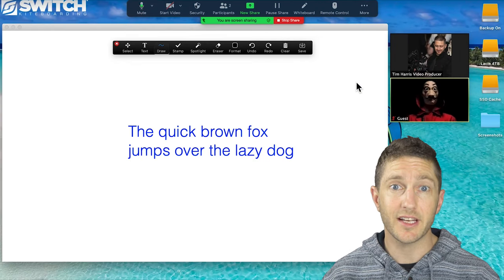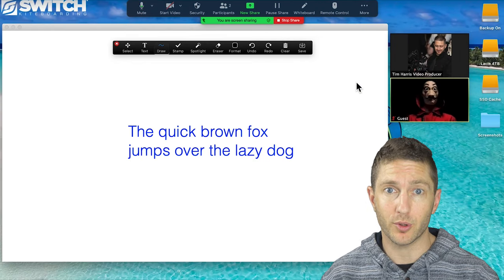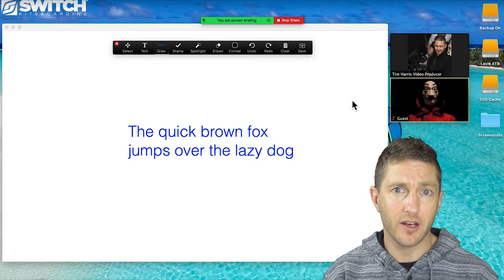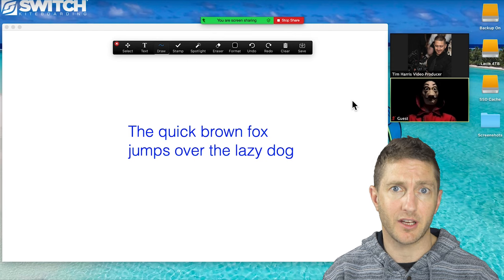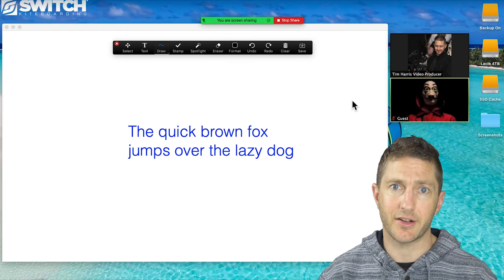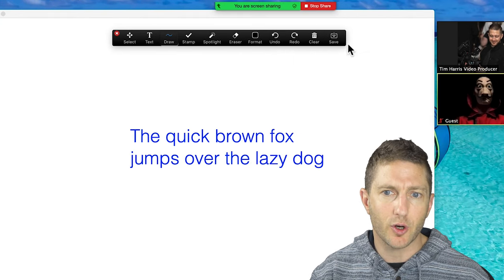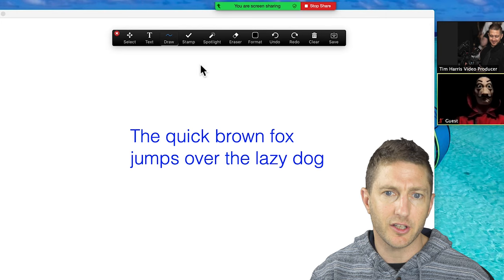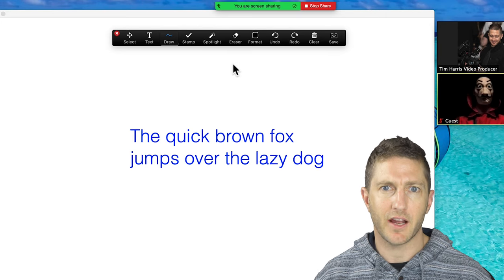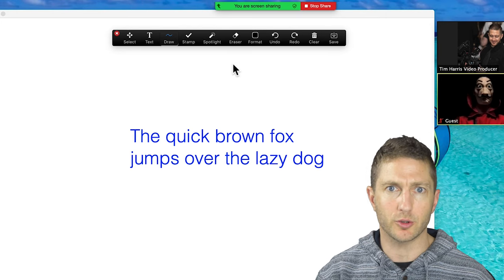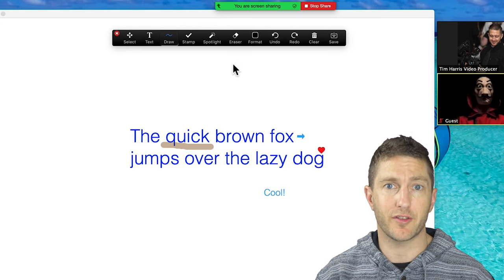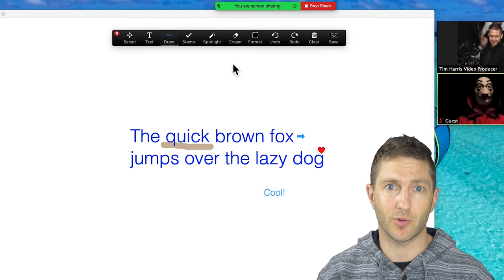And now if my guest wants to annotate on my whiteboard, they can do that on their computer by clicking view options and then selecting annotate. This will bring up the same control panel I have here on their computer and they can interact with writing or drawing or putting stamps on or any of the things I showed you before.